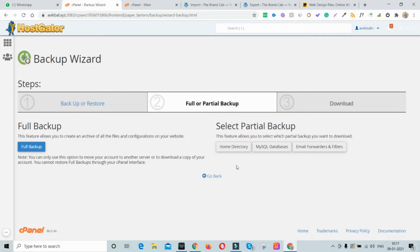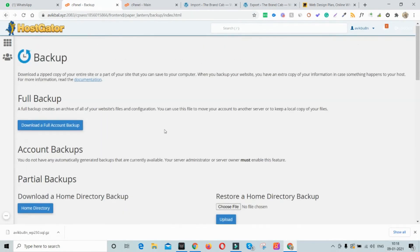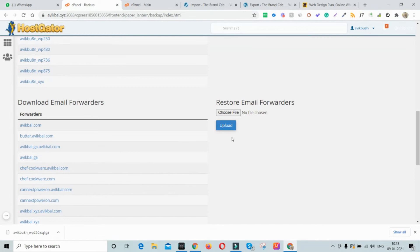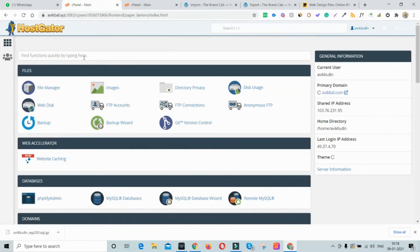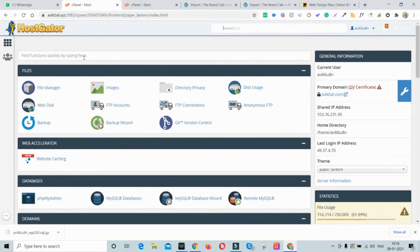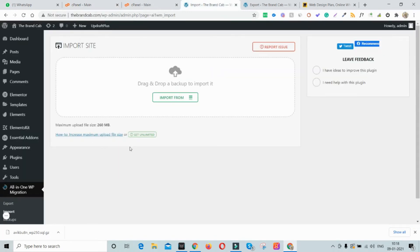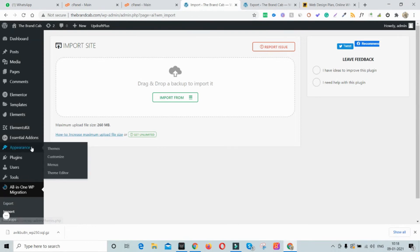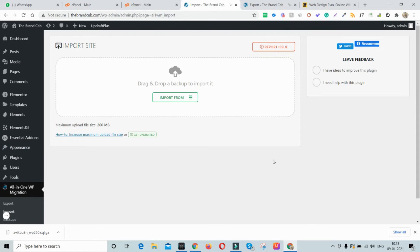From cPanel you have two options: take a partial backup — home directory and MySQL database separately — or take a complete home directory backup. You also have an option to back up email accounts. There's a separate detailed video on this process linked in the description, as it's a long technical process. In summary: for a plugin backup, click Export and download the file or use UpdraftPlus to save to Google Drive. For cPanel backup, use the Backup Wizard.